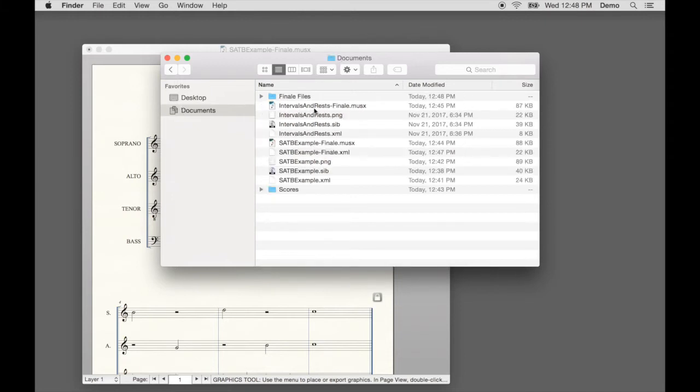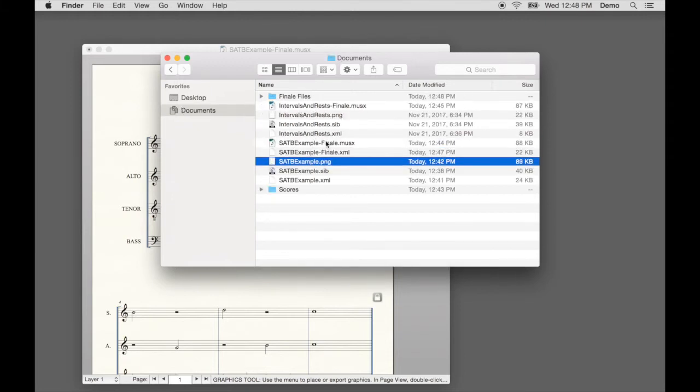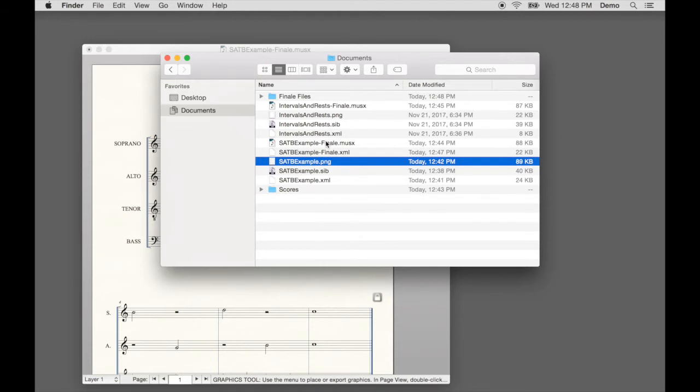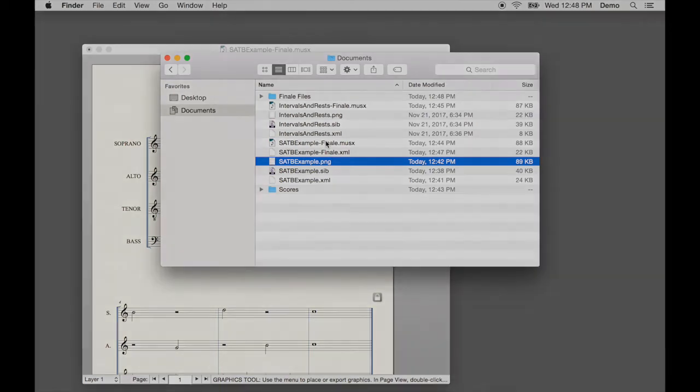And there are the exported files, the MusicXML and PNG files. It's convenient to keep these files named identically. That way you'll always know that a MusicXML file goes with a set of PNG files and vice versa.